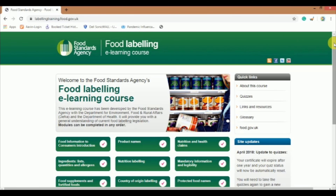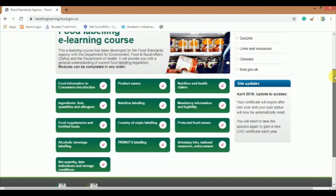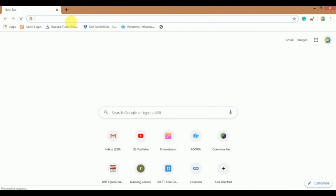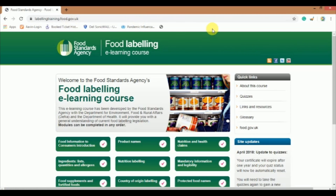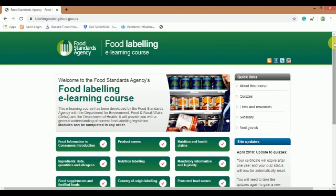Don't skip this video. Watch till the end in order to get the complete procedure of how to complete these modules and how to get a digital certificate on successful completion. I will take you through a step-by-step process. Go to your browser and type 'Food Standard Agency Food Labeling e-Learning course', or I will give the link in the description box. It will take you to the official website of the Food Standard Agency Food Labeling e-Learning course page.